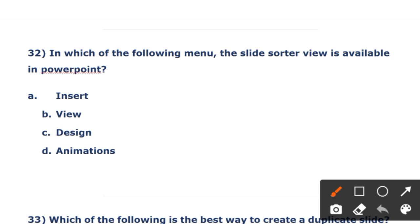The next question: in which of the following menus is the Slide Sorter view available in PowerPoint? The options are Insert, View, Design, and Animation. The right answer is View — Slide Sorter view is available under the View menu.